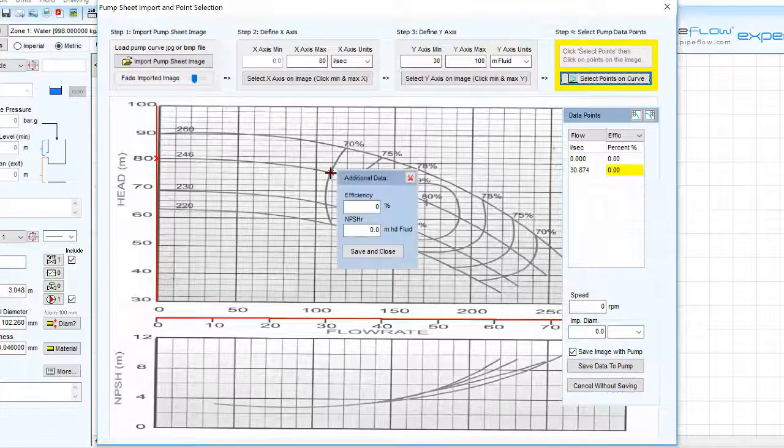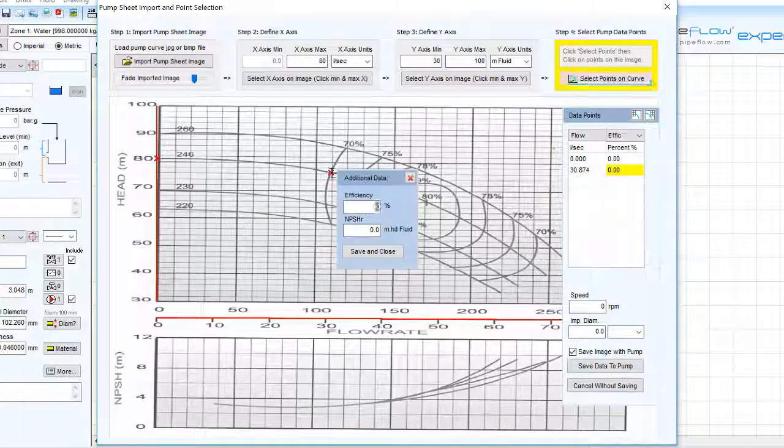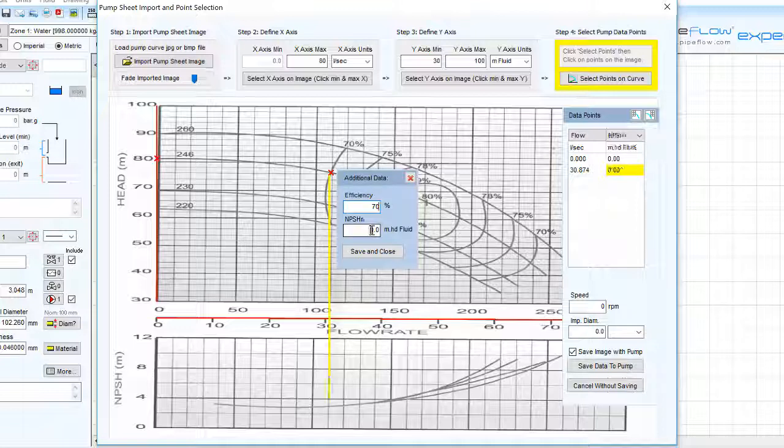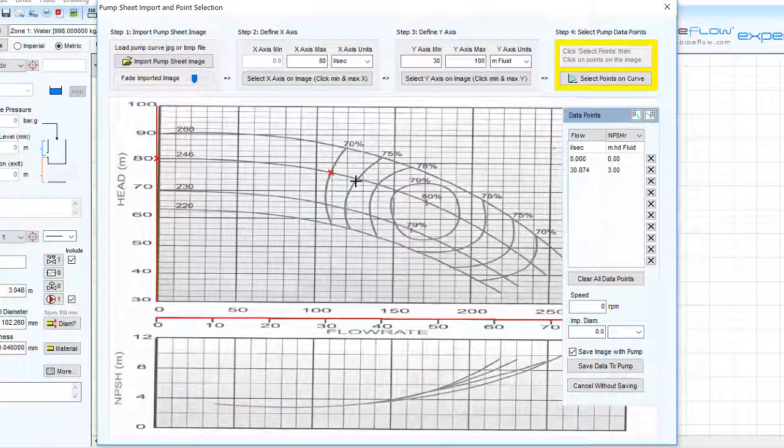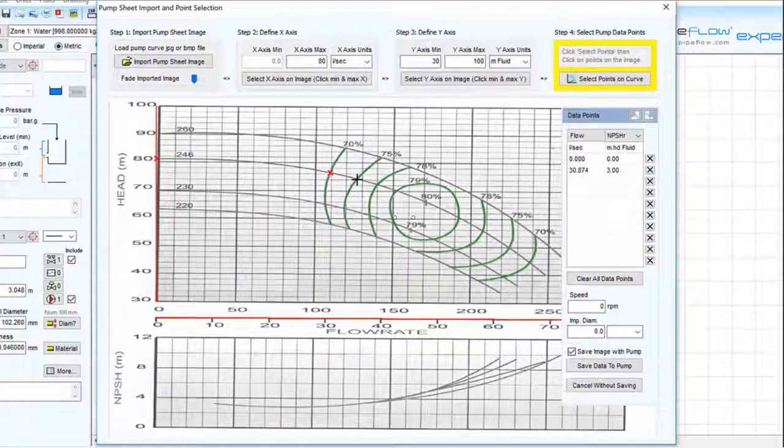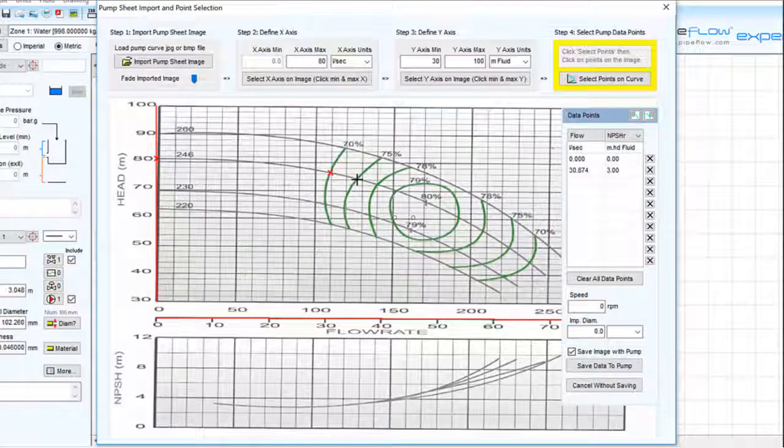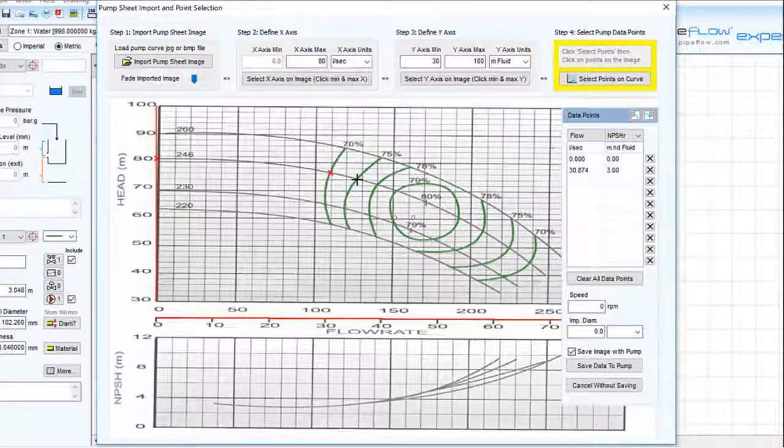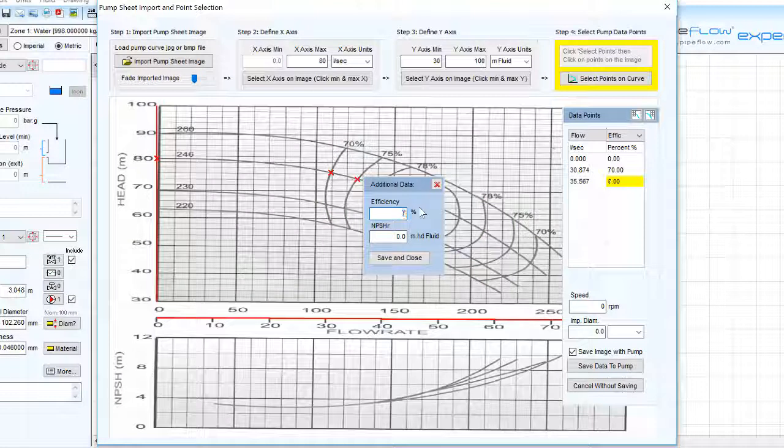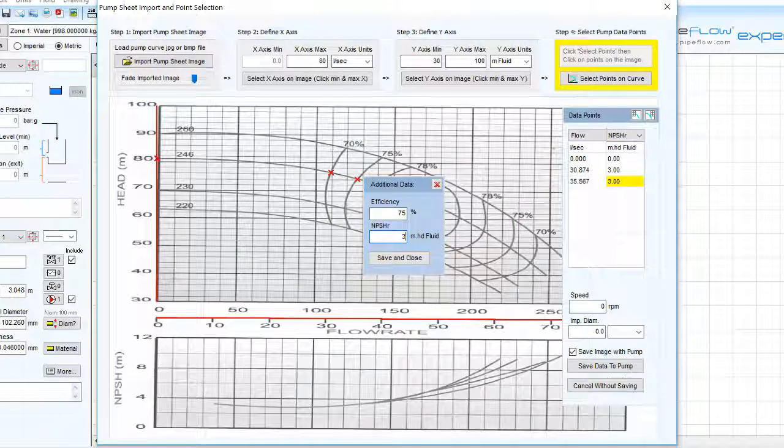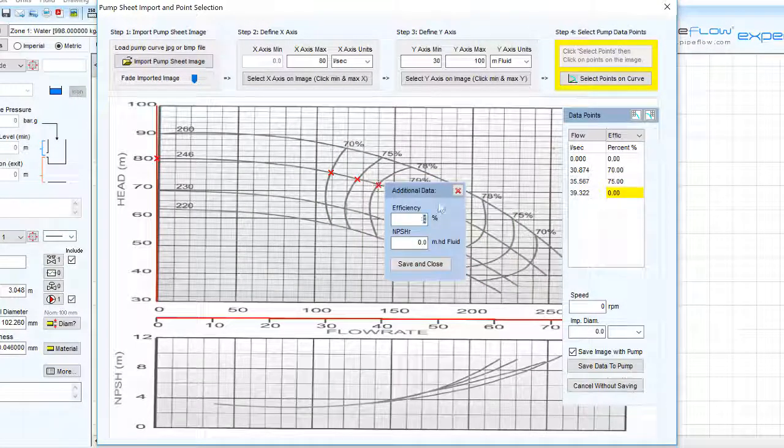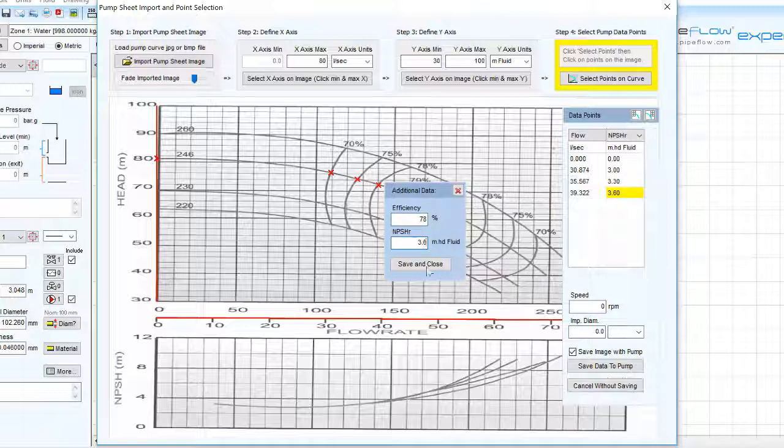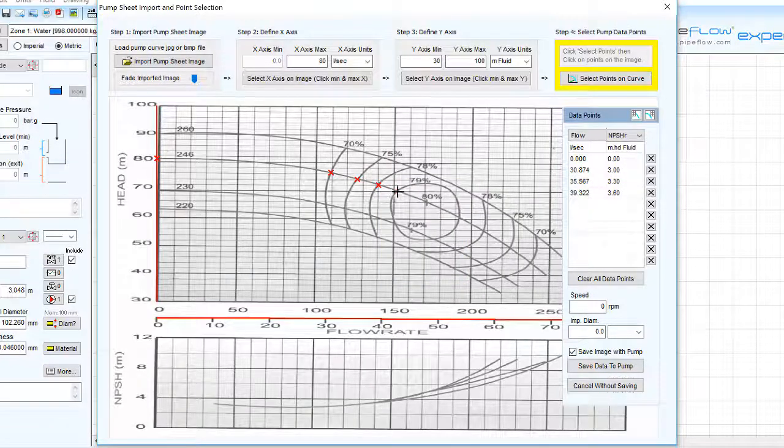As we select points, we are asked to enter the efficiency and NPSHR associated with each operating point. With this in mind it is a good idea to choose points that intersect with efficiency curves. You can build up the pump model by repeating this to add up to 10 points.